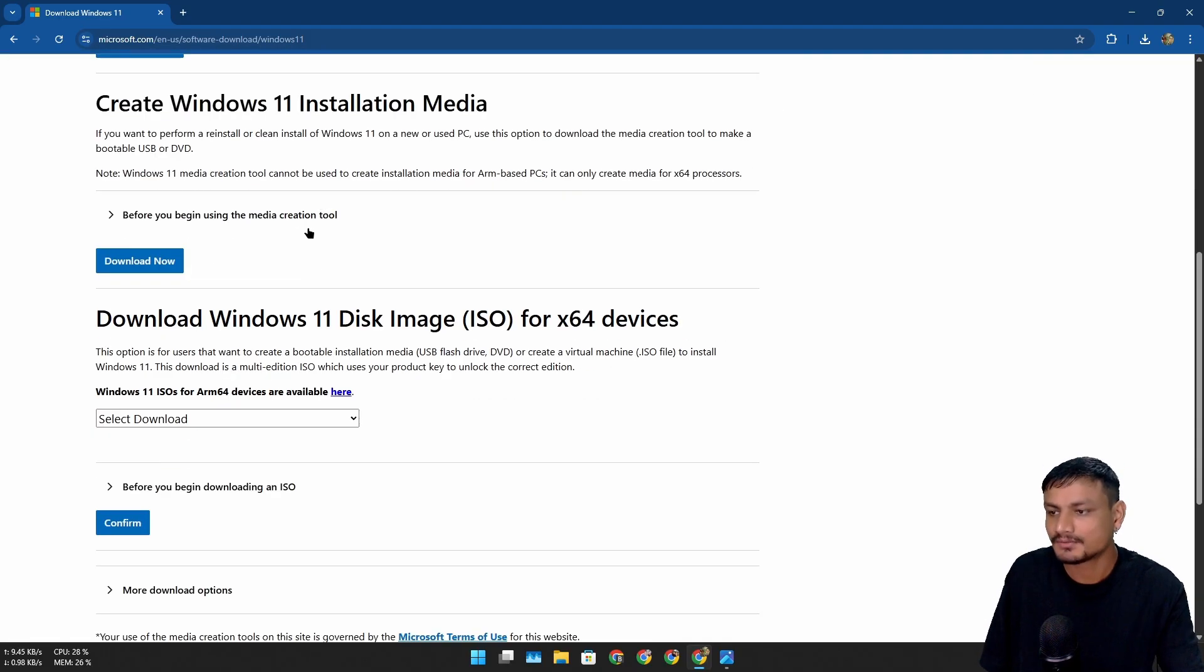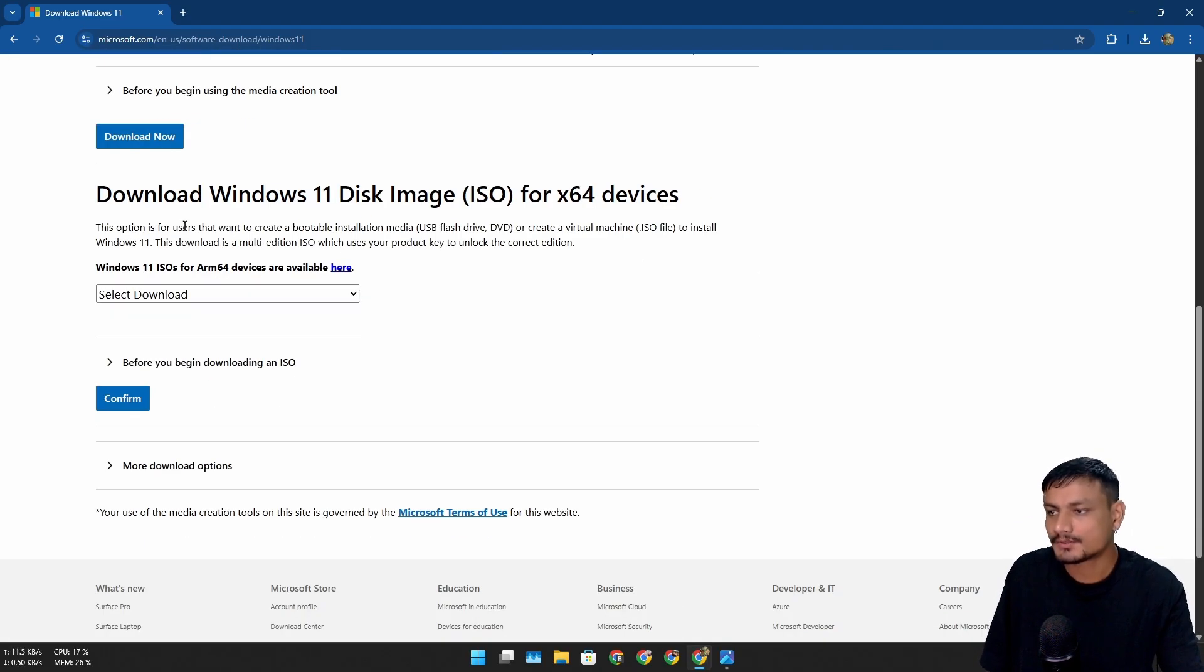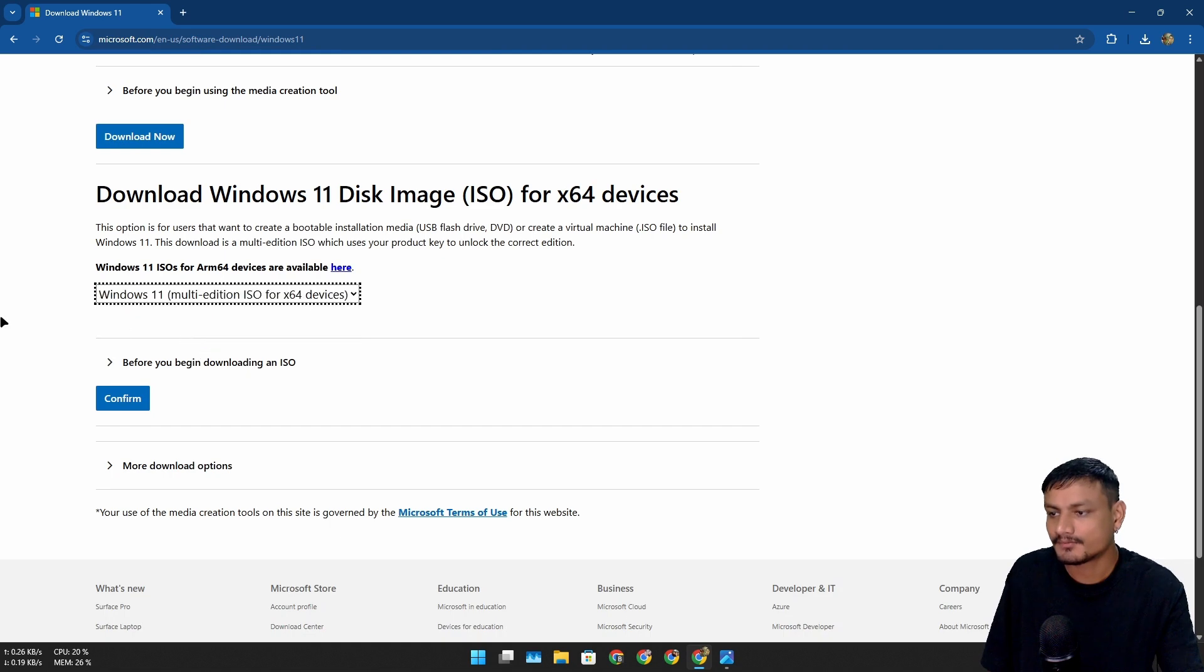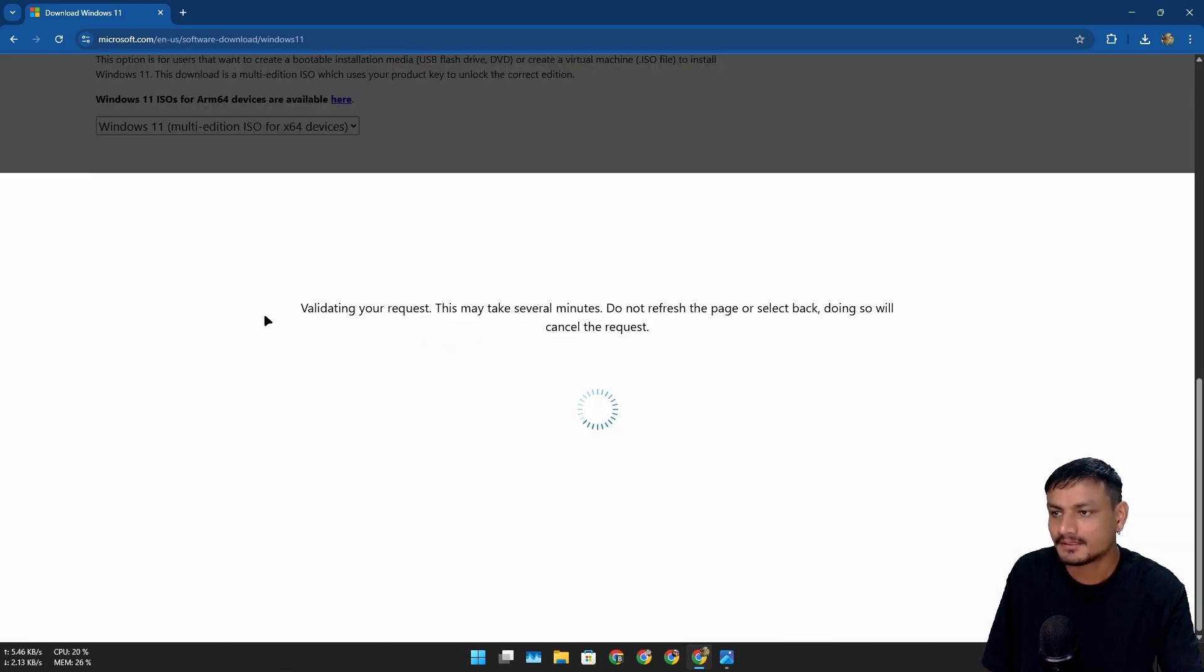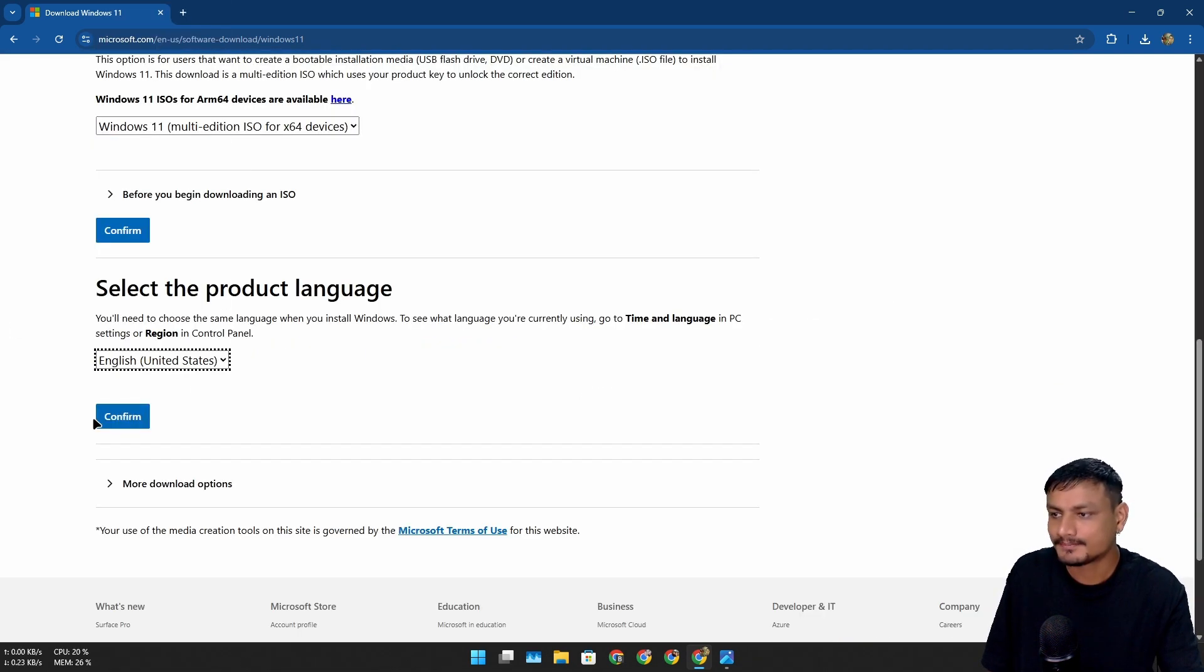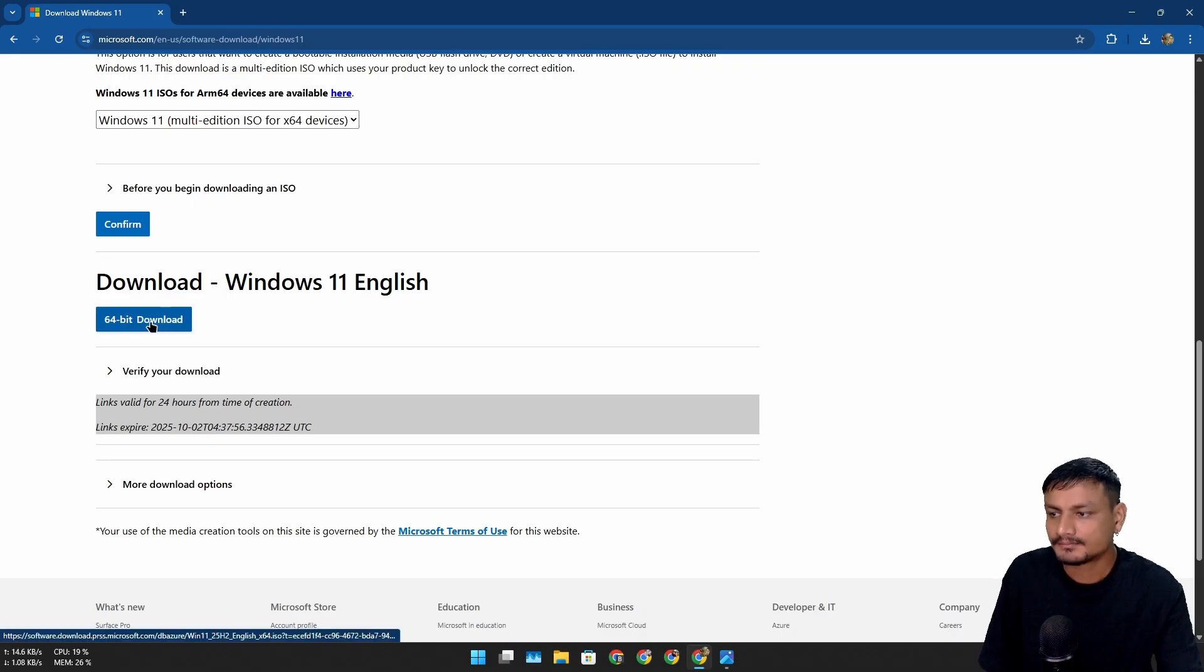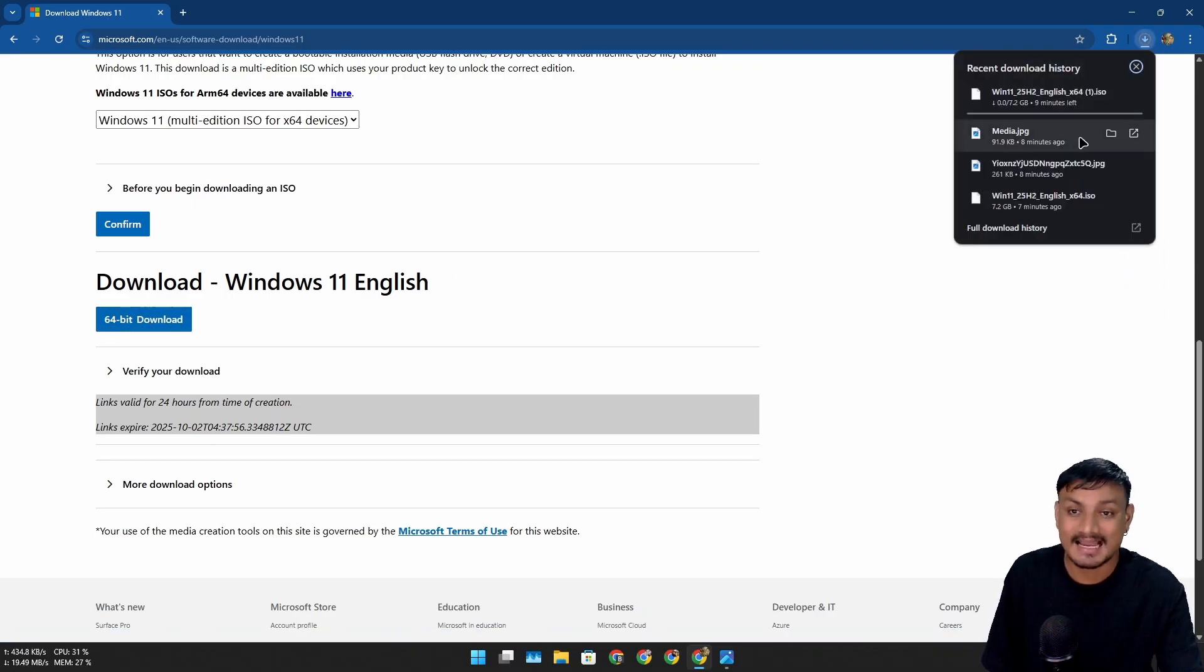You can just go to the third option, select 'Download Windows 11 multi-edition ISO file,' confirm, and then select the language. Then click on '64-bit download.' I actually have already downloaded this, and here is the weirdest part.